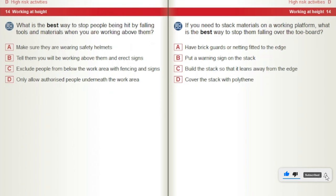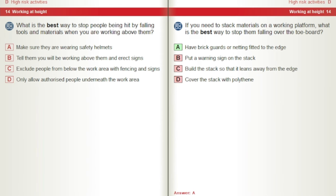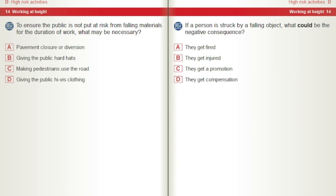If you need to stack materials on a working platform, what is the best way to stop them falling over the toe board? A) Have brick guards or netting fitted to the edge. B) Put a warning sign on the stack. C) Build the stack so that it leans away from the edge. D) Cover the stack with polythene. To ensure the public is not put at risk from falling materials for the duration of work, what may be necessary? A) Pavement closure or diversion. B) Giving the public hard hats. C) Making pedestrians use the road. D) Giving the public high-vis clothing.